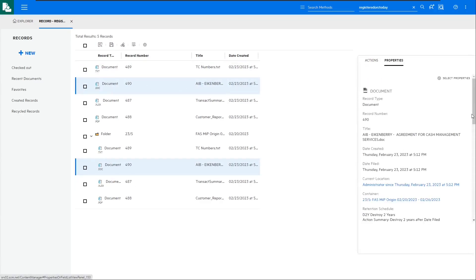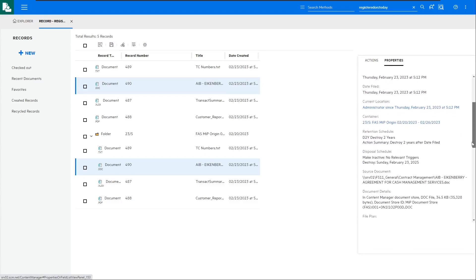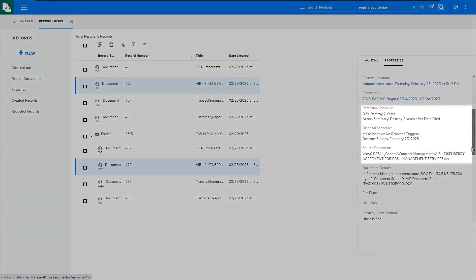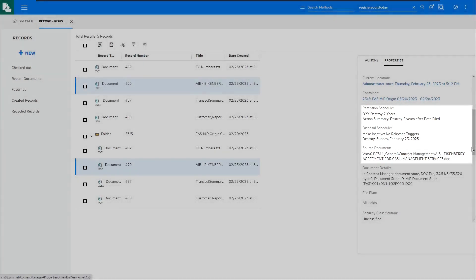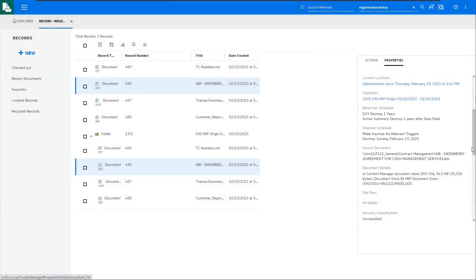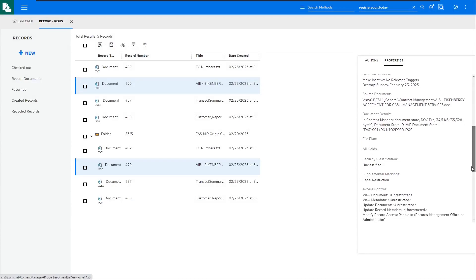And if we look at the properties, we can see the origin used with the API applied a retention schedule of destroyed two years after date filed. We can also see the source document path where the file actually resides. Our origin rules can also add additional information like security classification, supplemental markings, and access controls.